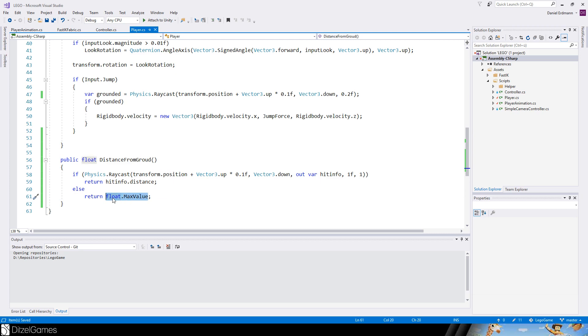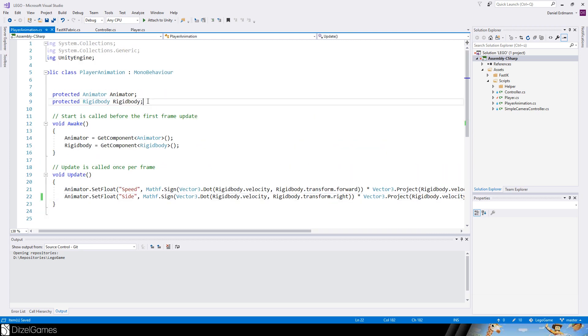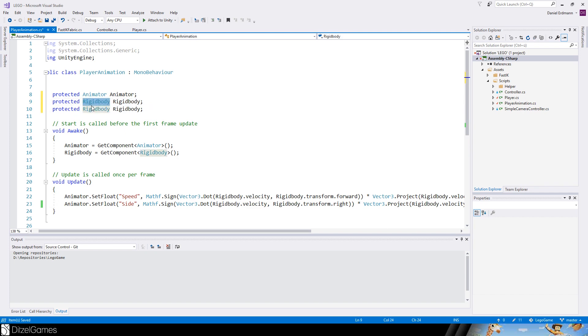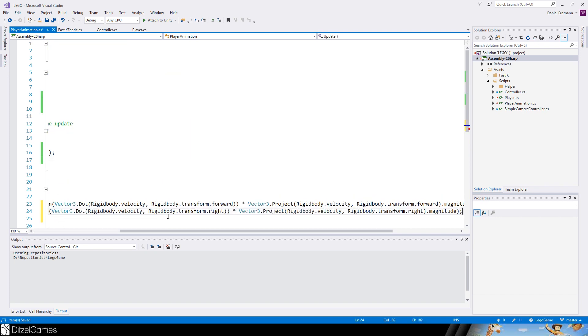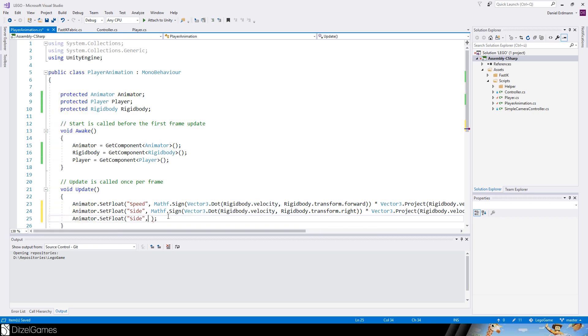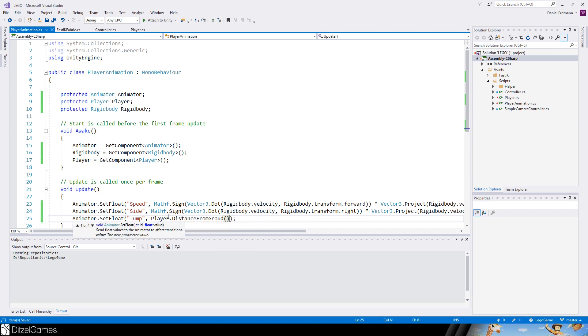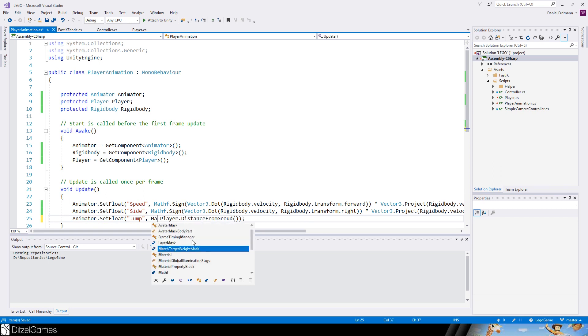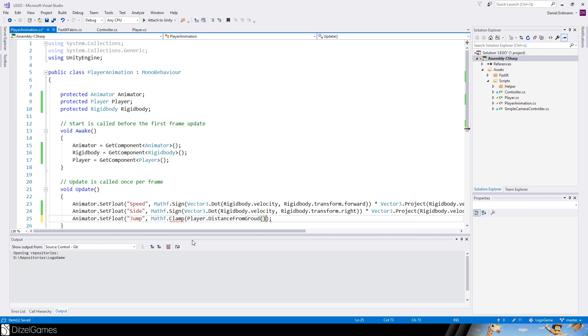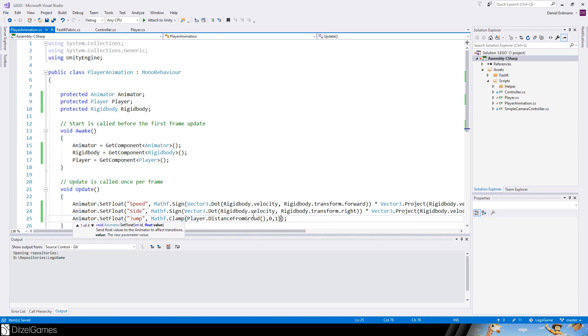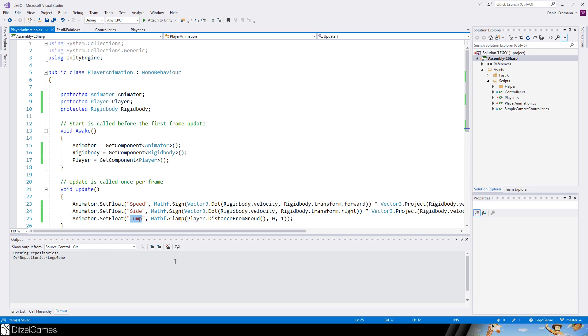In our play animation we just grab a reference to our player and we add animation set float outside but jump. This jump value is player.get or distance from ground. It can be larger than one so we will do a clamp, so the value should be between zero and one.